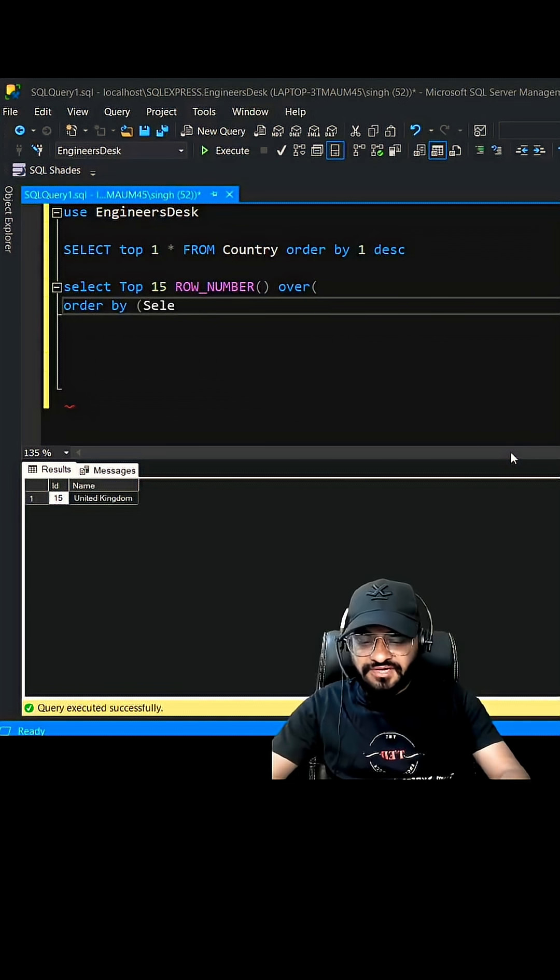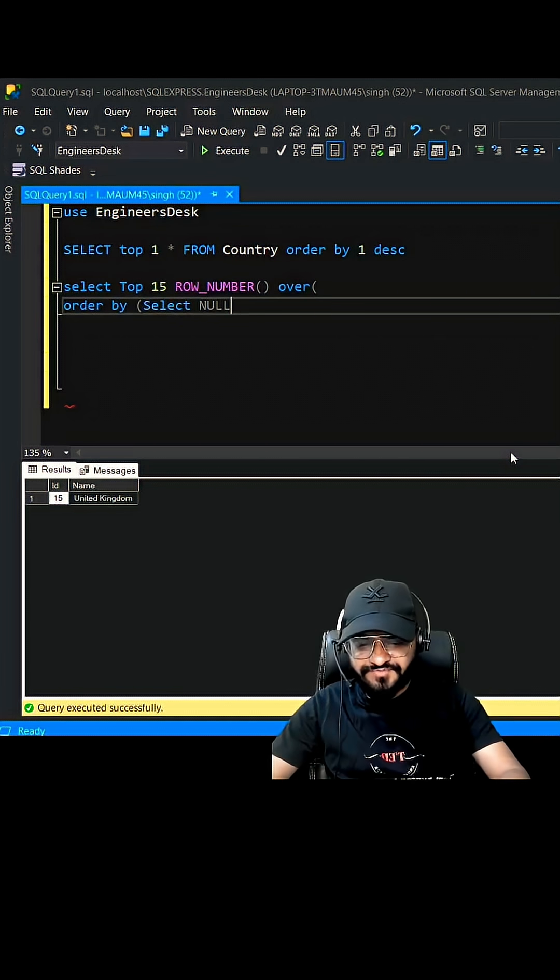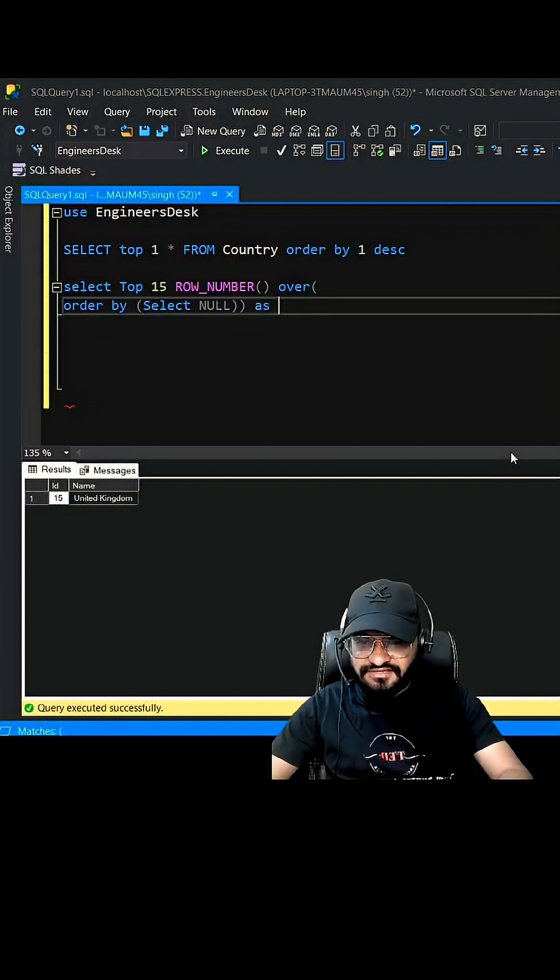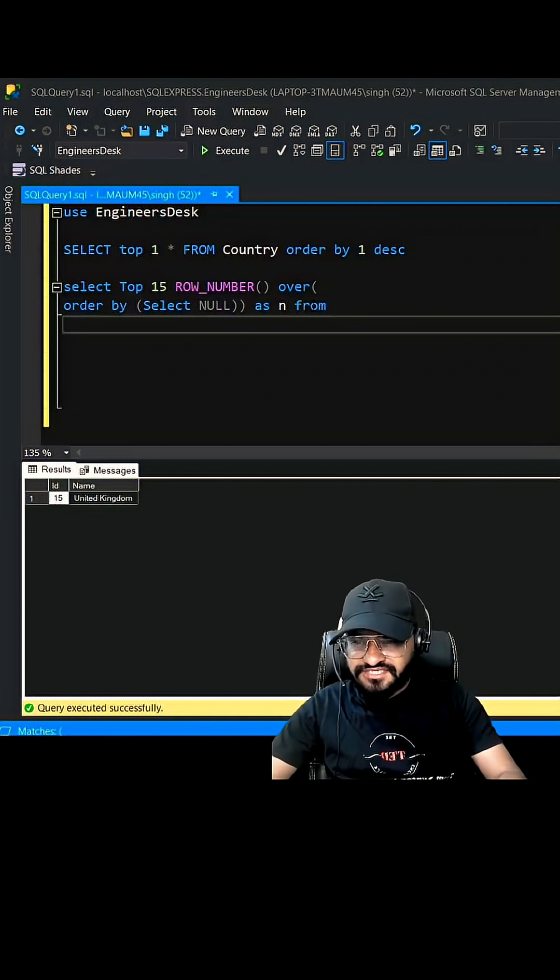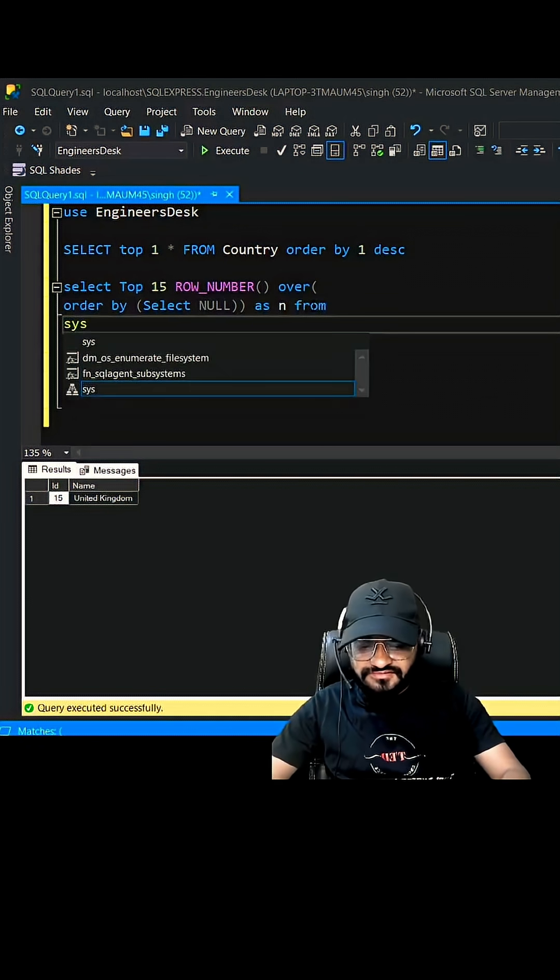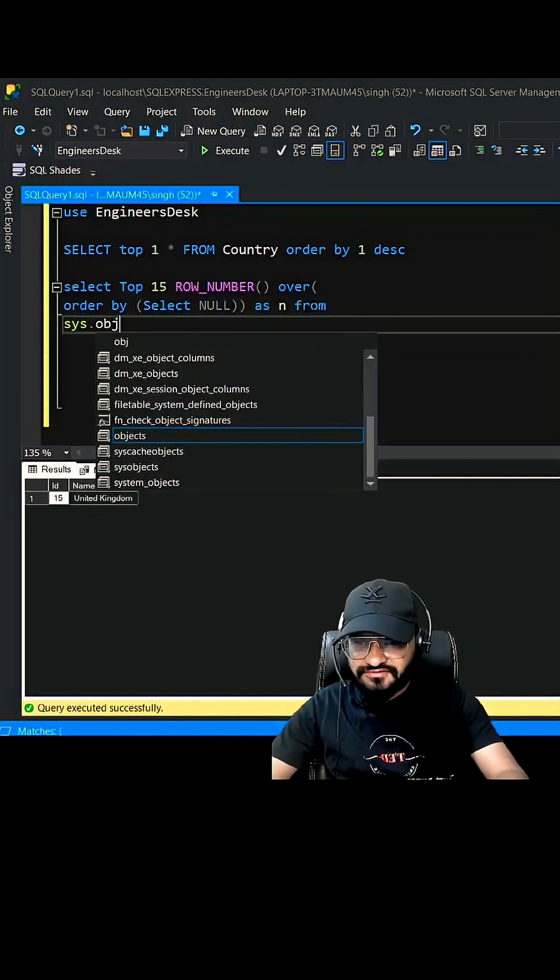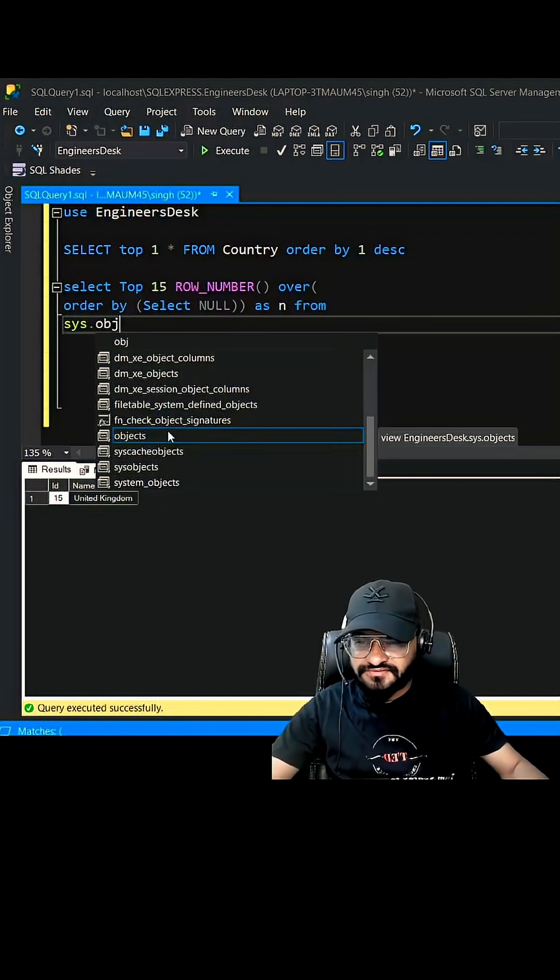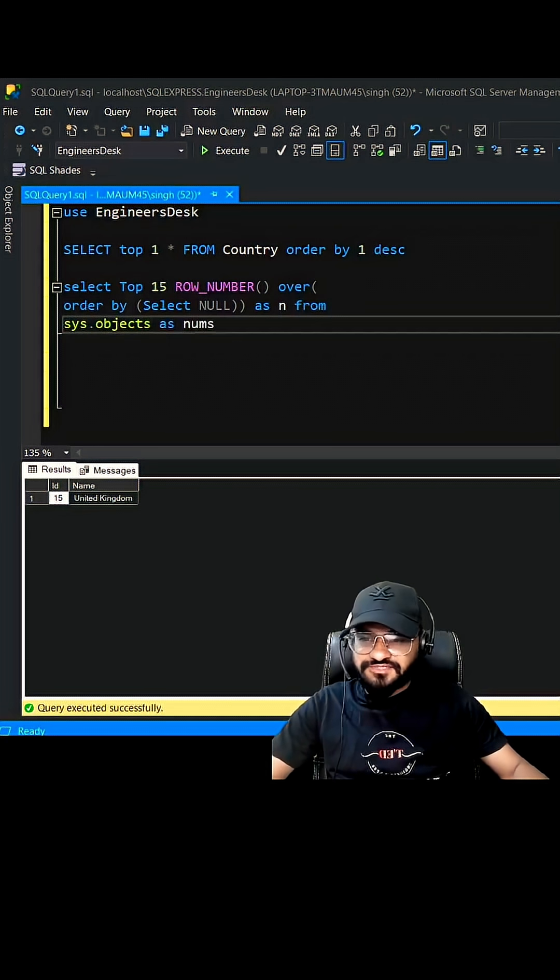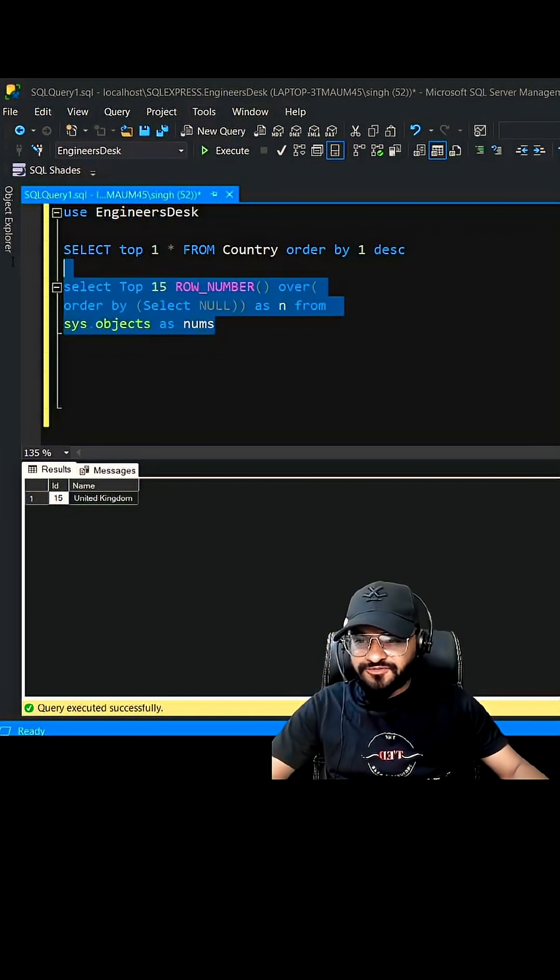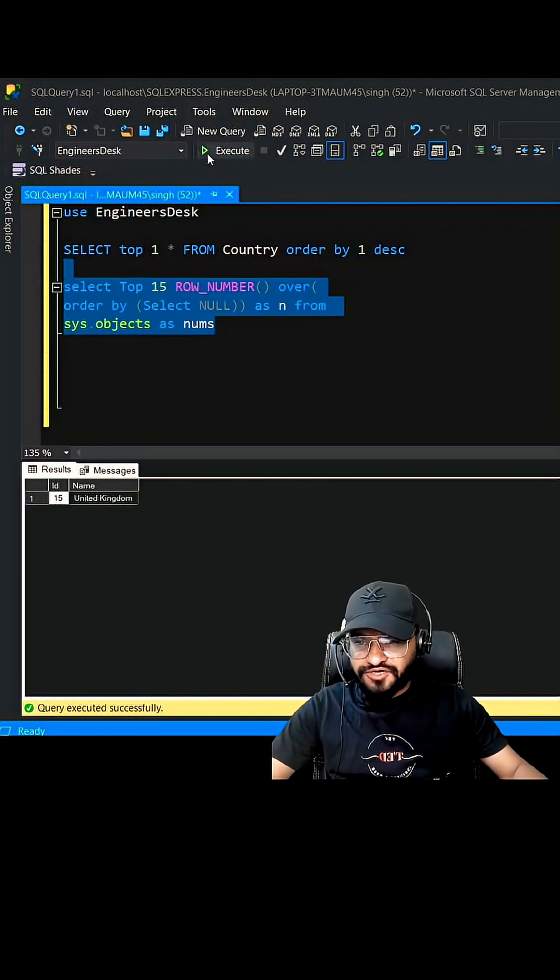SELECT NULL, let's call it as N, and you need to select it from sys.objects. Sys.objects we can call it as numbs. So if I execute it, you should be getting numbers from 1 to 15.